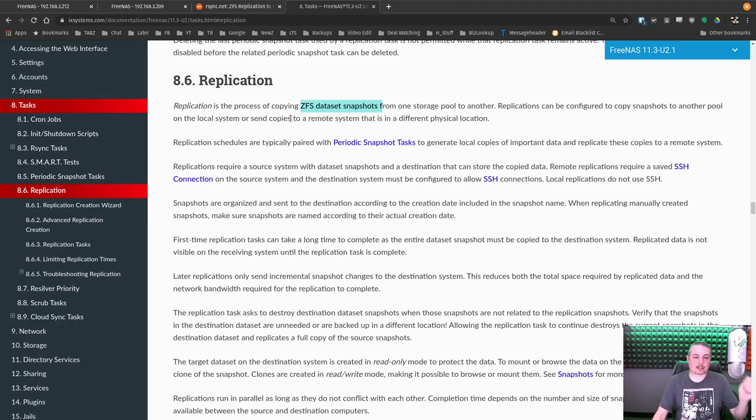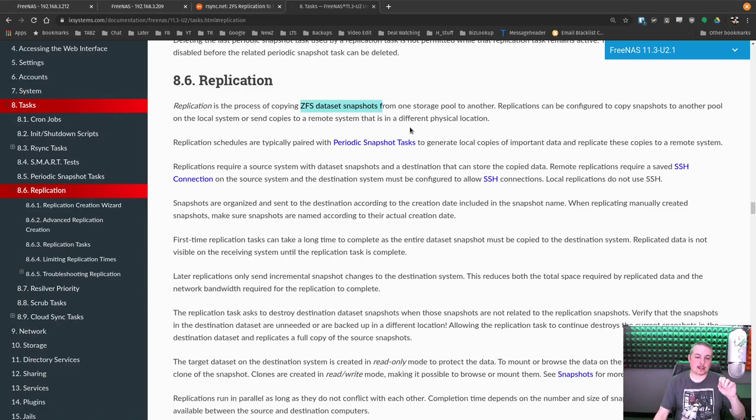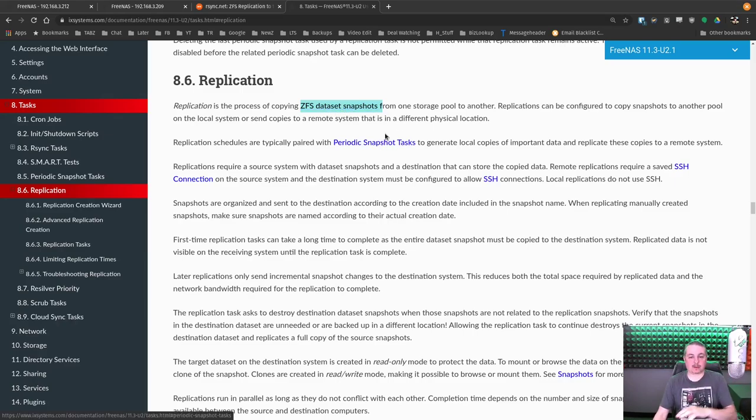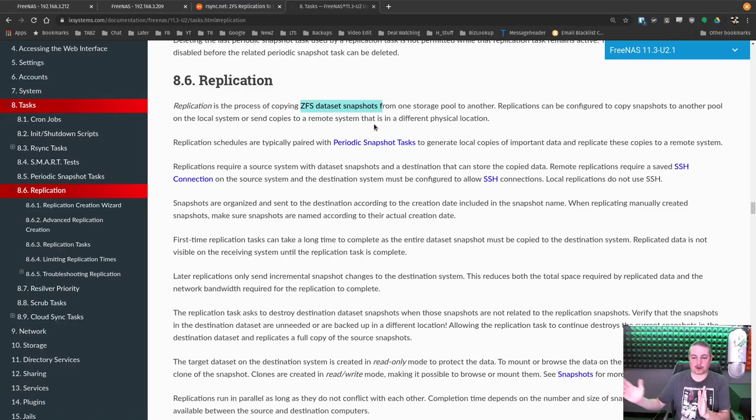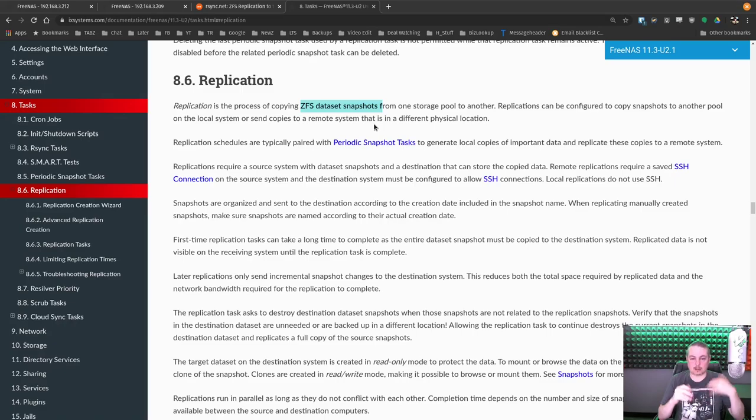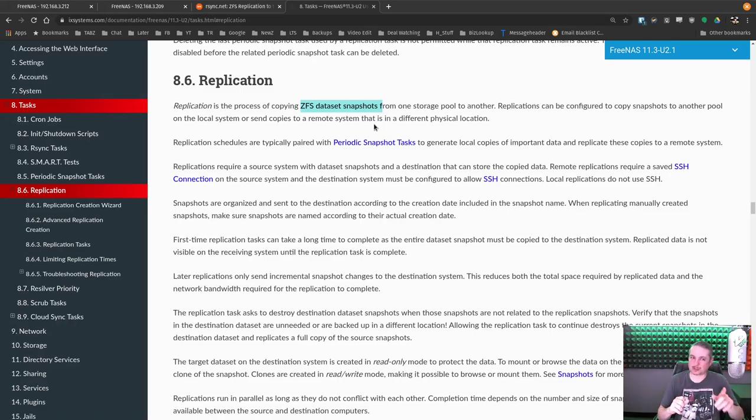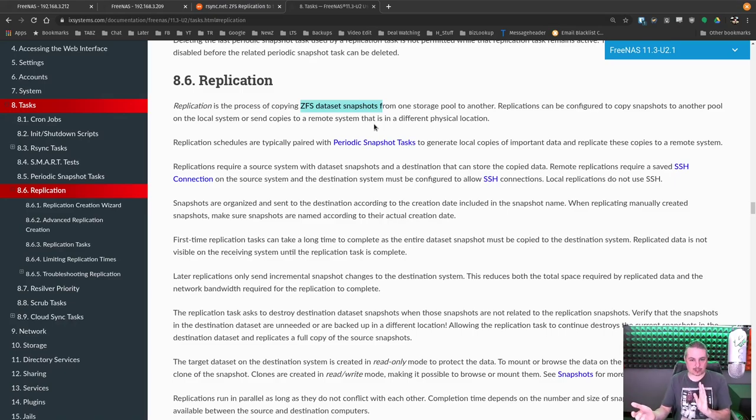Replication is the process of copying a ZFS dataset snapshot from one storage pool to another. I wanted to make sure that this was highlighted, that it's a ZFS data snapshot. I've done videos before on how snapshots work, and what they are is a differential of the dataset at any given moment from another spot in time, and it's a snapshot of the data.